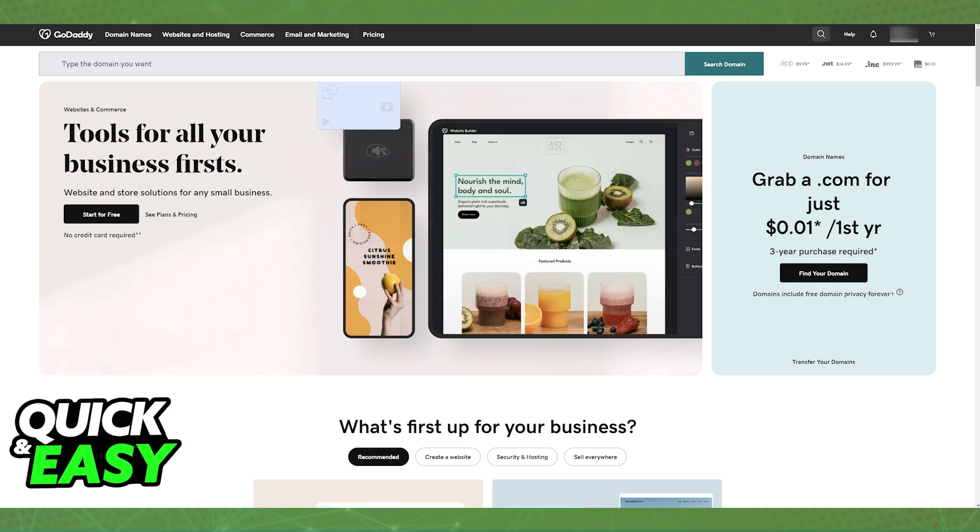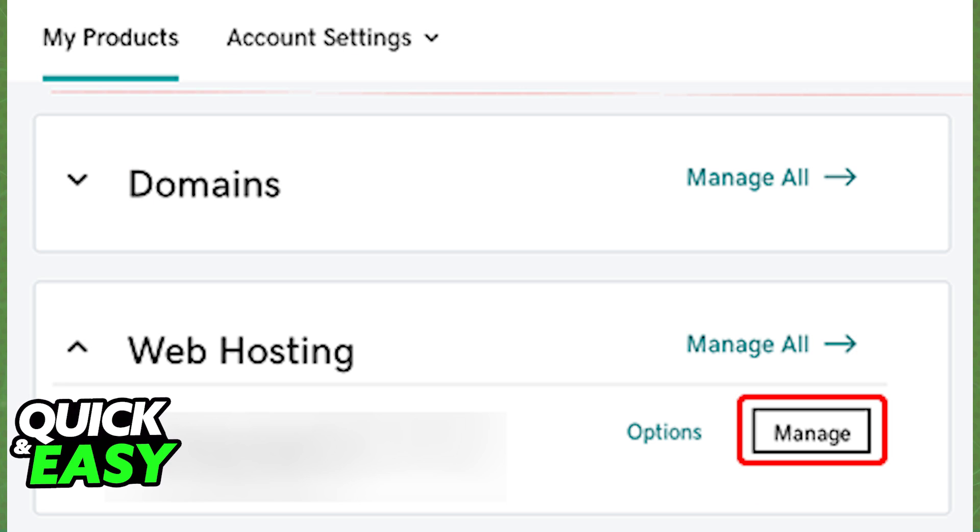All that you have to do is click my products after you sign in to the GoDaddy website, and under the web hosting you should be able to find next to your Linux hosting account that you want to use the option to manage it. Click manage as I've highlighted here for the respective web hosting service.